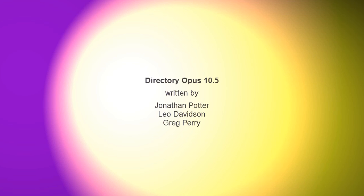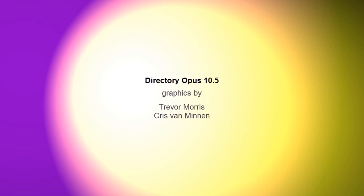Okay, that's all for this video. Thanks for watching, and I hope what I've shown you will help you get more out of Opus.